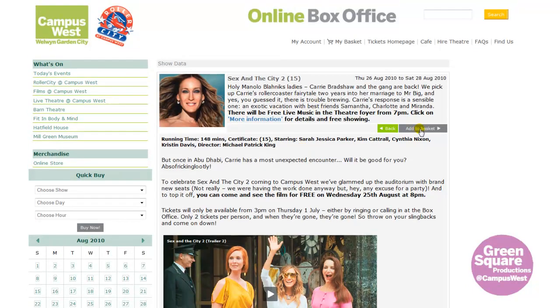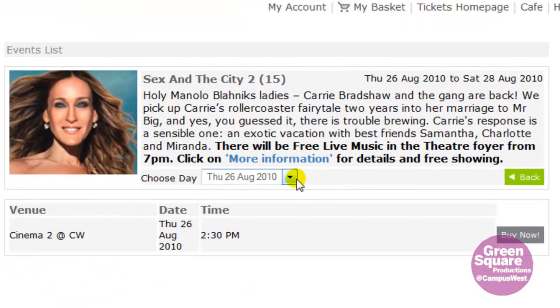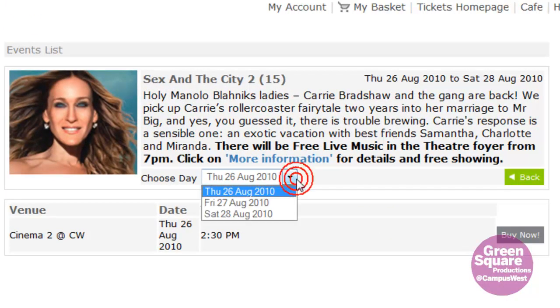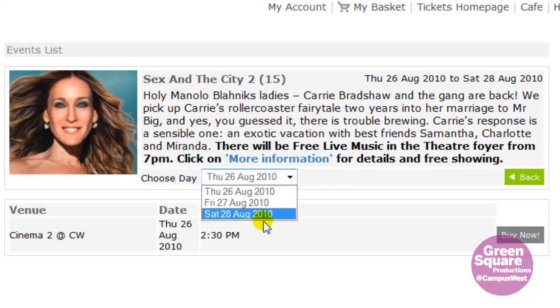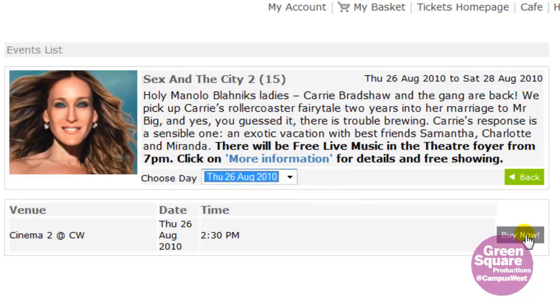Now click on Add to Basket. If there is more than one performance, there is the choice to pick from available days and times before you select Buy Now.